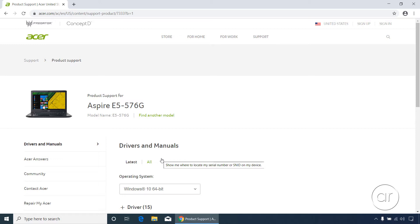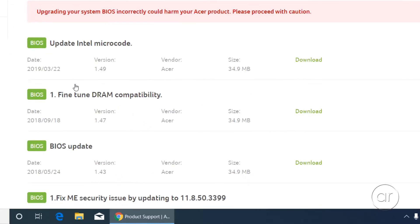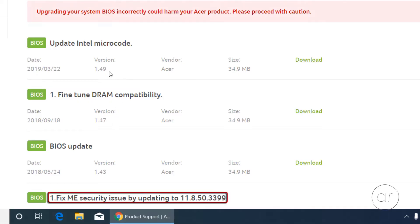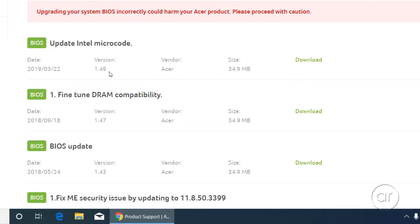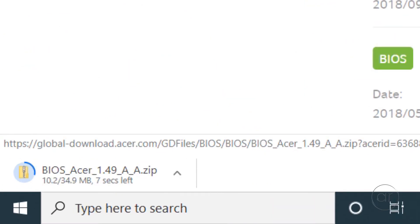Verify that the operating system shown is the one you're running, then scroll down until you see an entry for BIOS firmware. Hit the plus sign next to it, after which it'll show you each BIOS version in reverse chronological order. The title of the BIOS describes what it fixes. My current BIOS version is 1.47, so I'll update to 1.49. After hitting the download link, the file will be downloaded onto your computer.